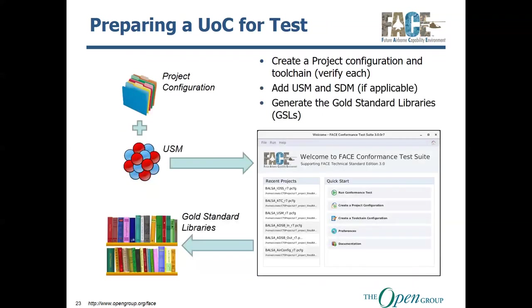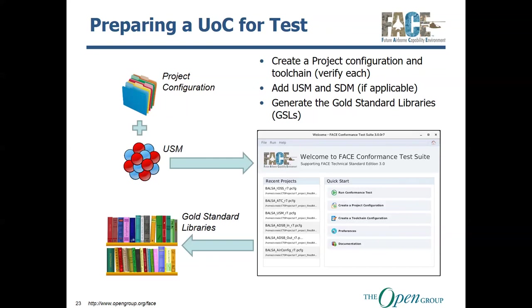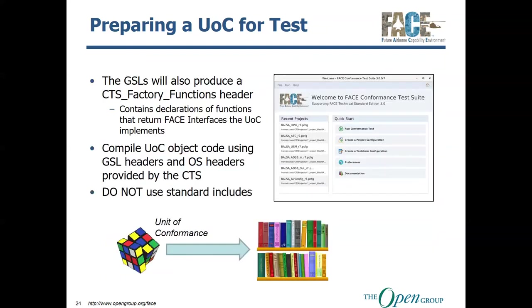So, when preparing a UOC for test, first and foremost, you're going to create your project configuration if it doesn't already exist and your tool chain. And you want to verify each just simply because the CTS requires that verification be run in order to create some temporary files. You're going to add your USM and your shared data model if applicable to your CTS project. And then what you're going to do is you're going to generate your Gold Standard Libraries. Your Gold Standard Libraries are a set of headers and archive files based on what you have disclosed in your project configuration. So, for every interface that you set, that you use or implement, it's going to generate headers for them. And also, it's going to generate your CTS factory functions.